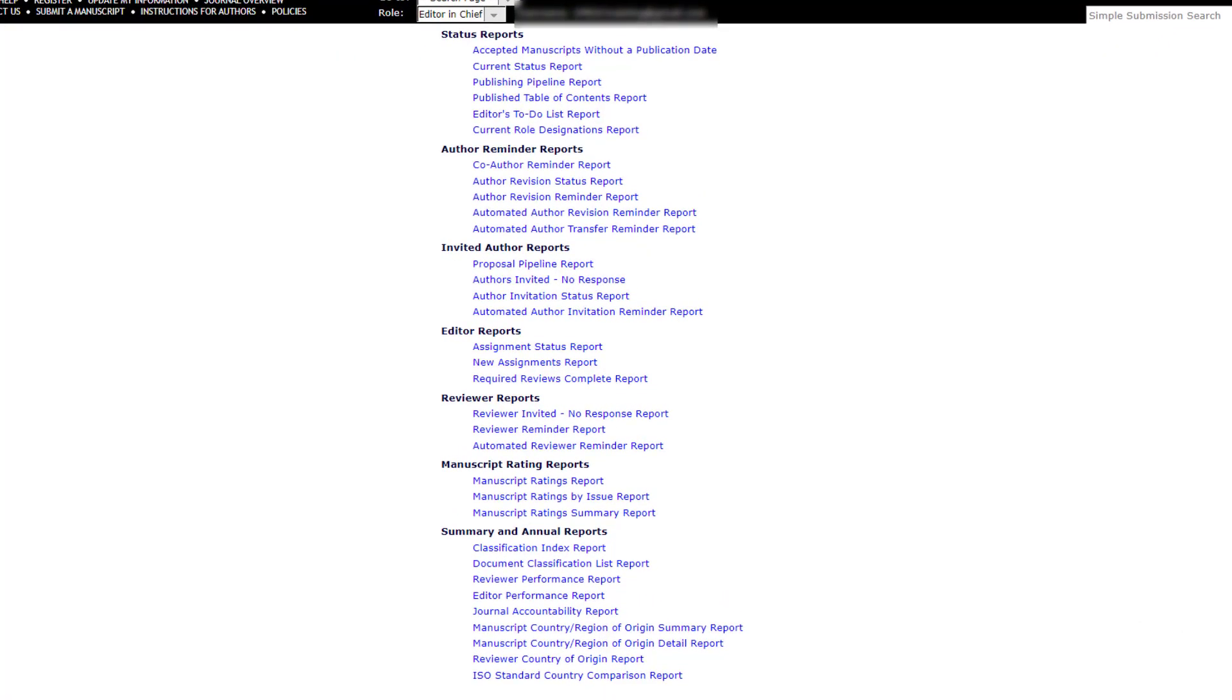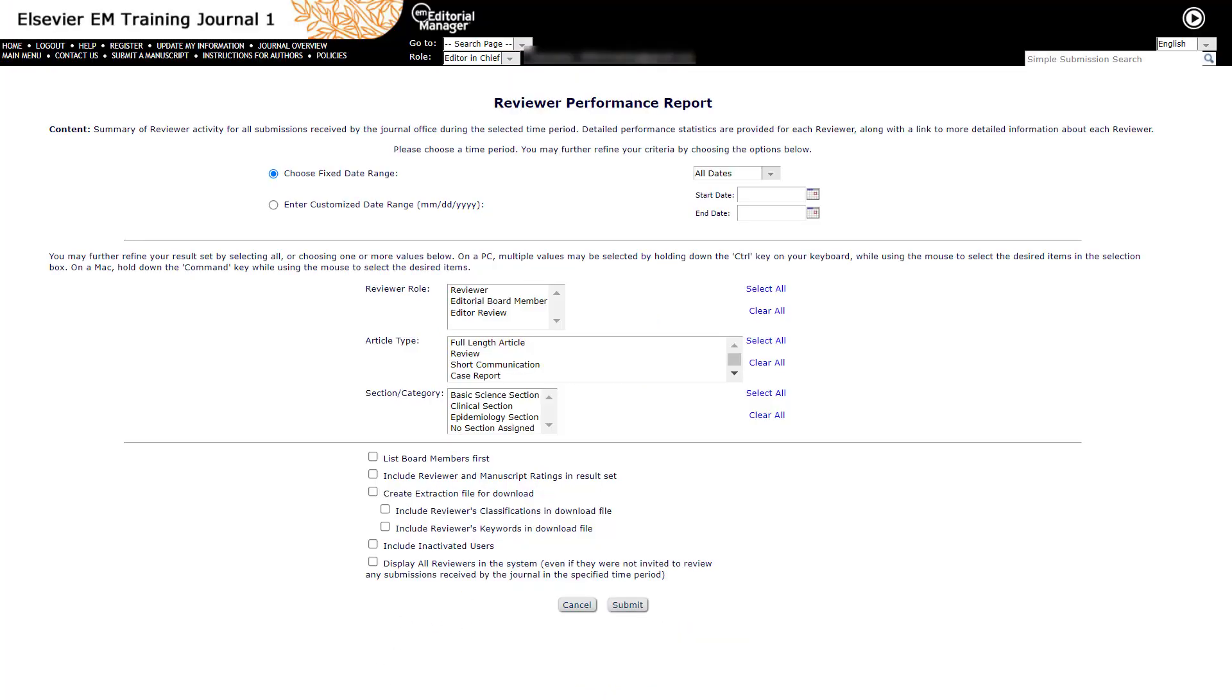Under Summary and Annual Reports, click on Reviewer Performance Report. The reviewer performance report allows editors to look at reviewer performance during a selected period and decide if any reviewer role designations should be changed, look for new candidates for Editorial Boards or other groups, and identify high-performing reviewers.